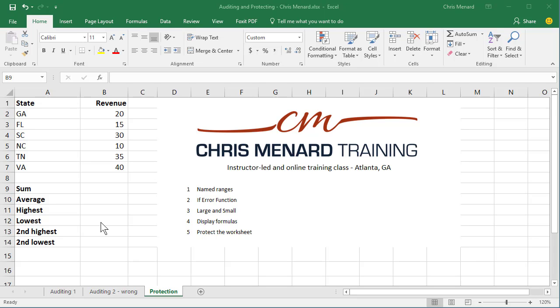Hello, this is Chris Menard. Let me show you how to do five different features in Microsoft Excel. This is from my intermediate and advanced class.